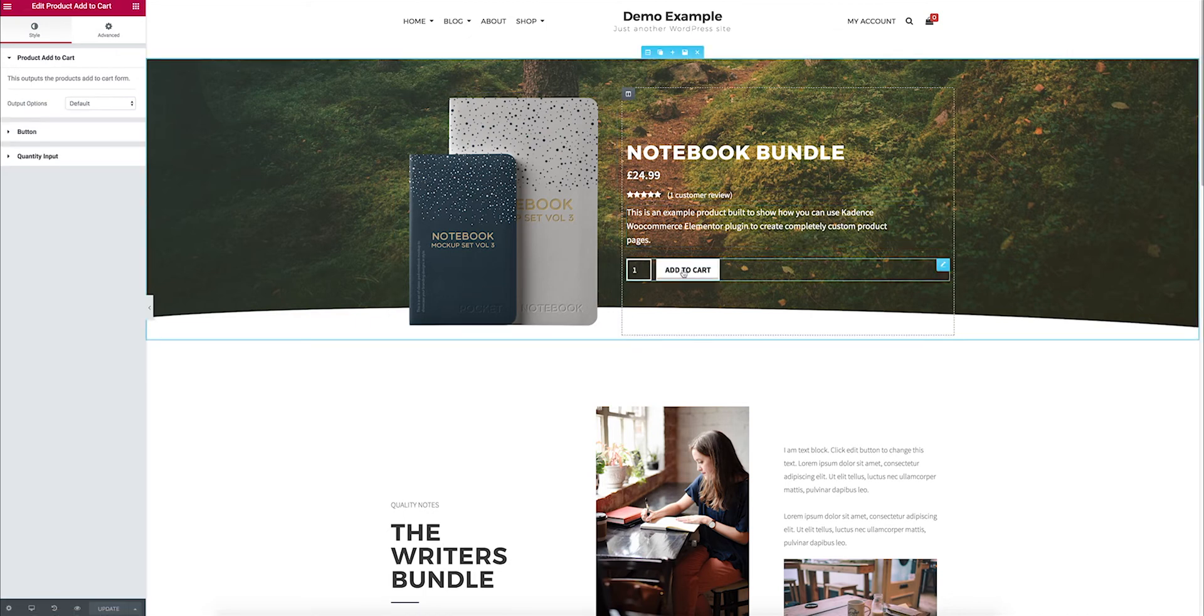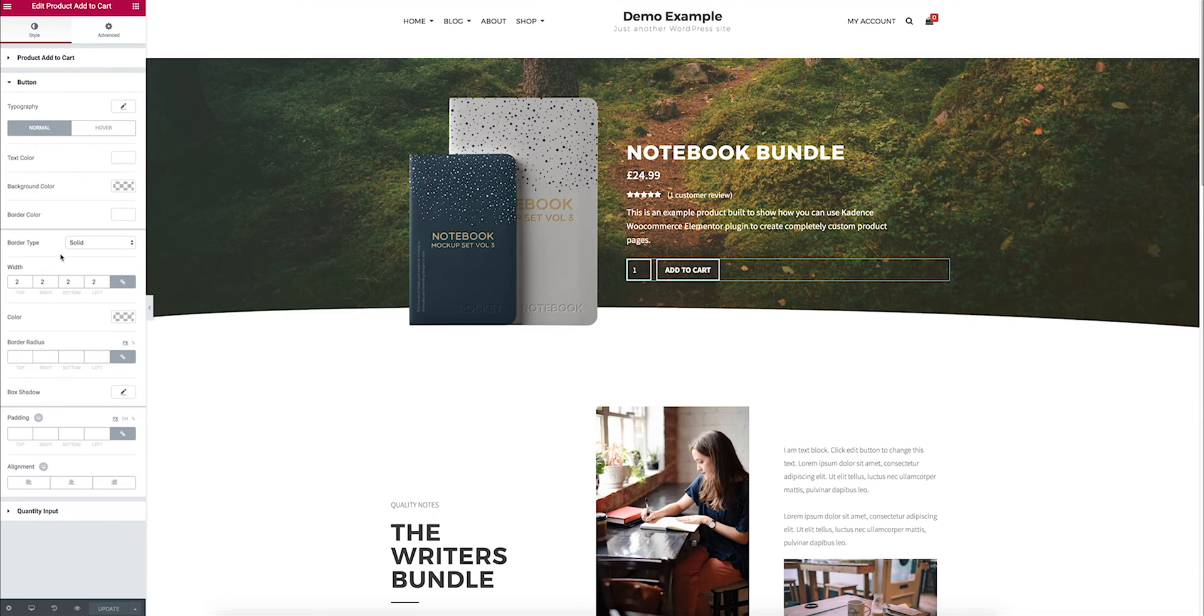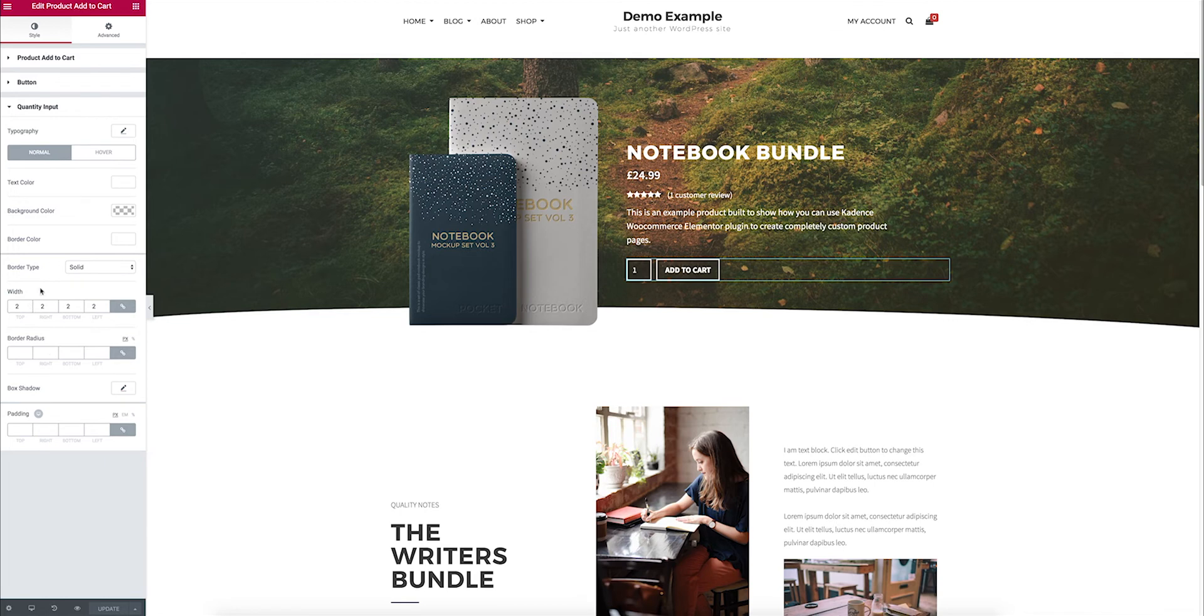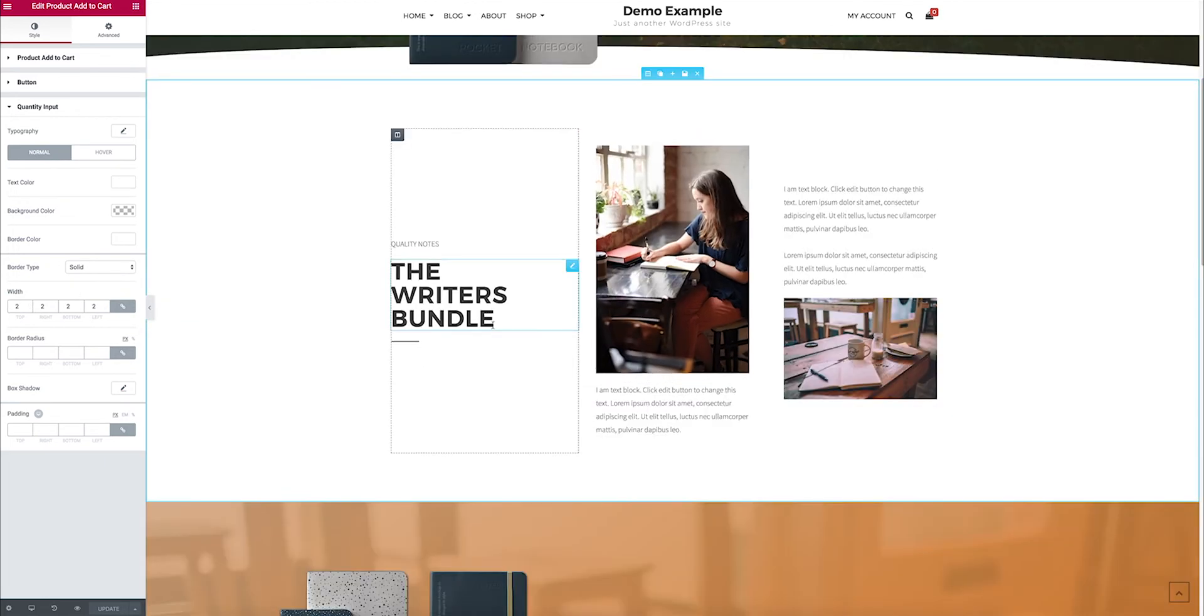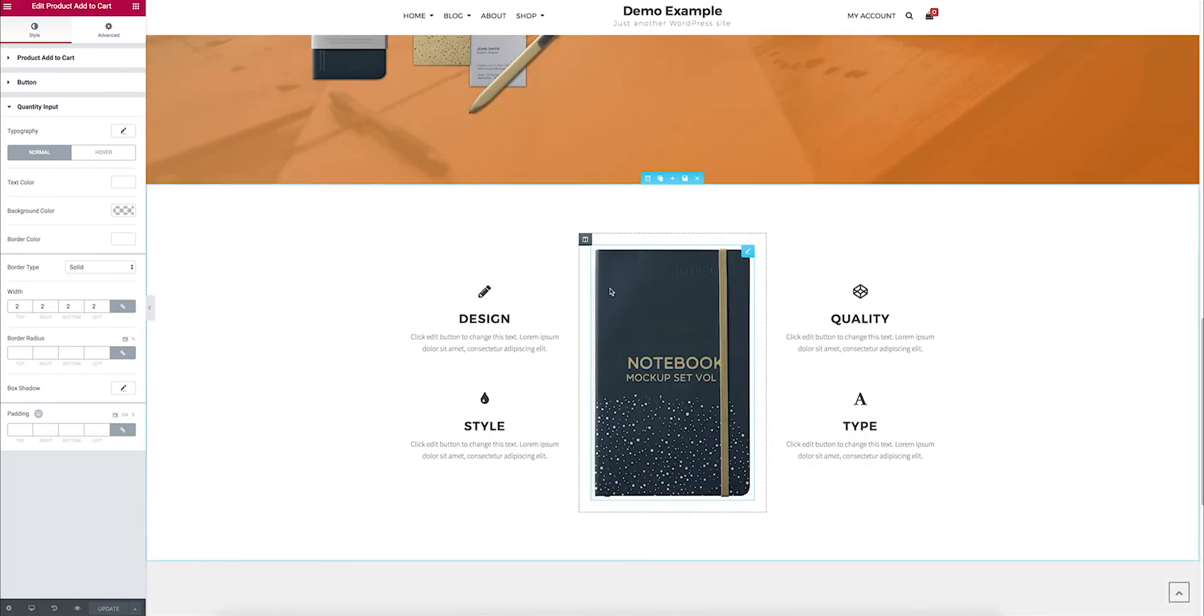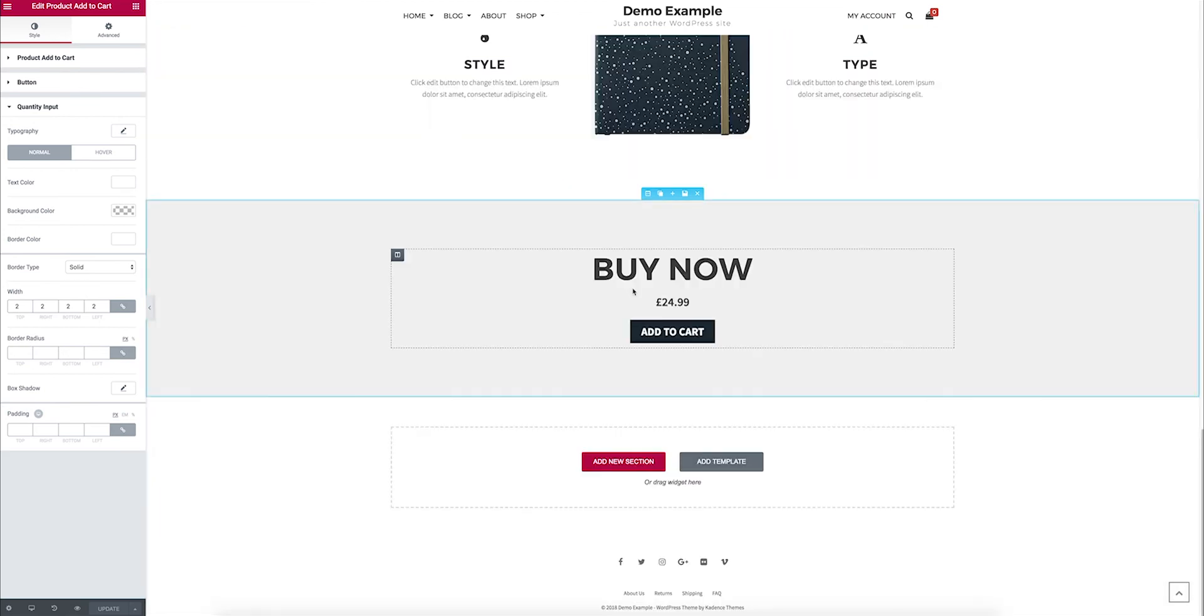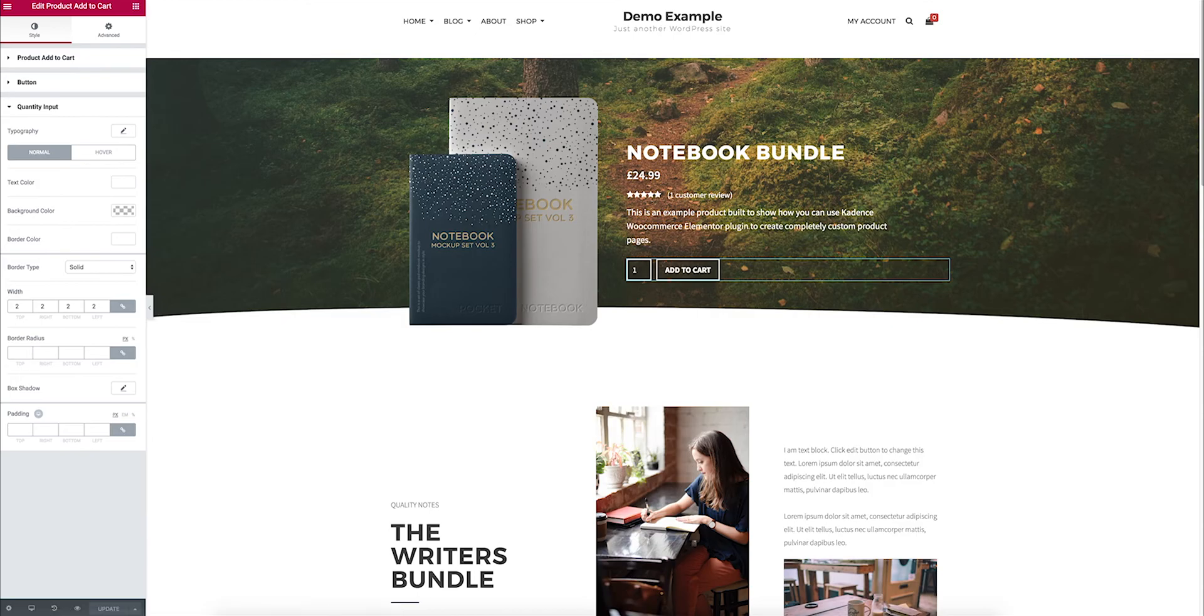So what's nice is this Add to Cart, you can now control the button, change the border type and hover, and you can change the quantity and edit how that looks, as well as build the rest of it using Elementor, so you get all the awesome controls of Elementor with your product stuff.